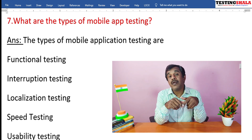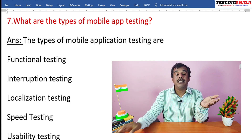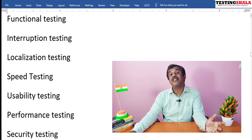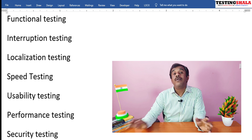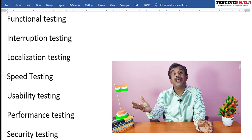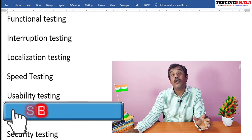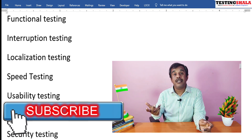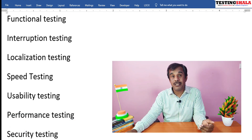What are the different types of testing we normally perform for mobile application testing? Similar to web applications, we perform various types of testing to certify a mobile app. First is functional testing, which tests functional behavior. Second is interruption testing — while performing an operation on the mobile app, we simulate calls or other interruptions to see how the application behaves. We also perform localization testing, covering different languages, currencies, and date formats.